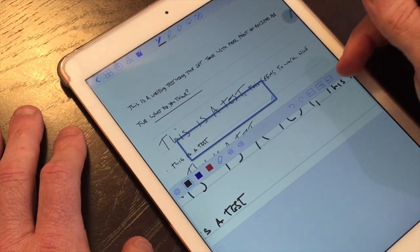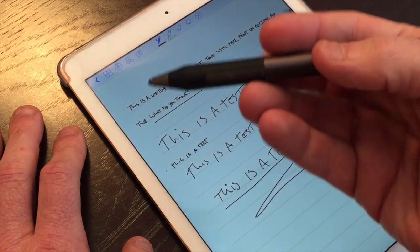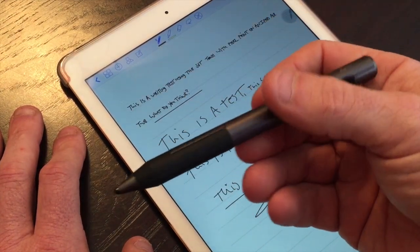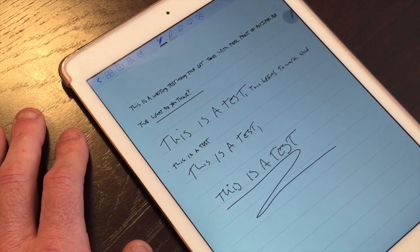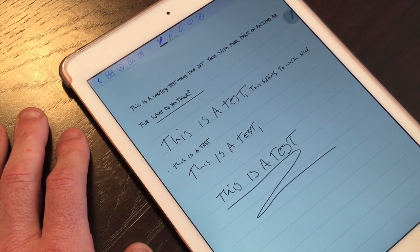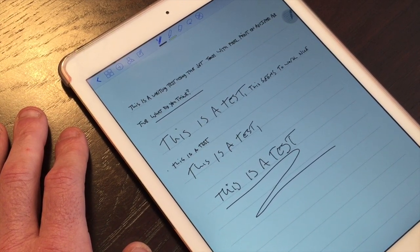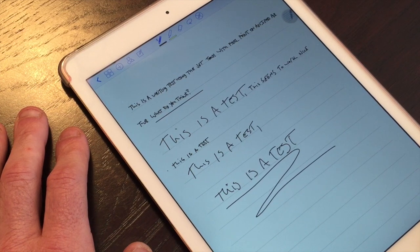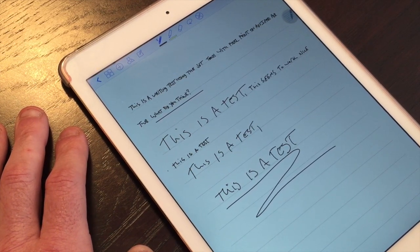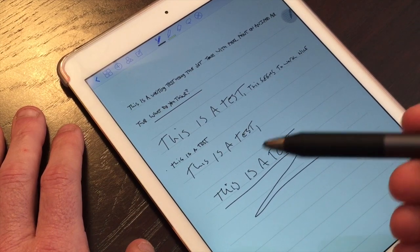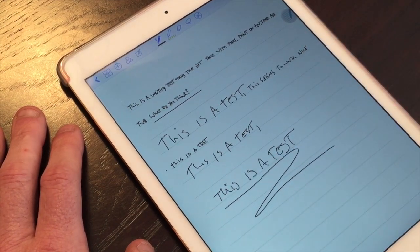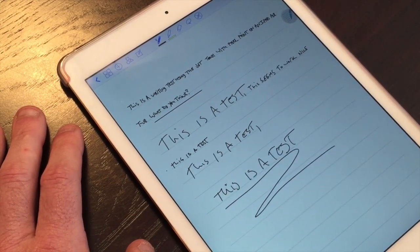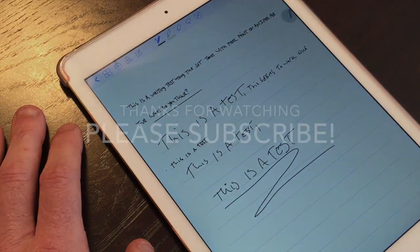But anyways hopefully that helped so if you were thinking about buying this and you have an iPad Air 2 go ahead and give it a try. I recommend you buy it from Amazon that way if you do open it you're allowed to return it. If you buy it from Adonit directly and it's open they may not honor it if you want to return it. So give it a test drive through Amazon and hopefully it works in the chat for you.